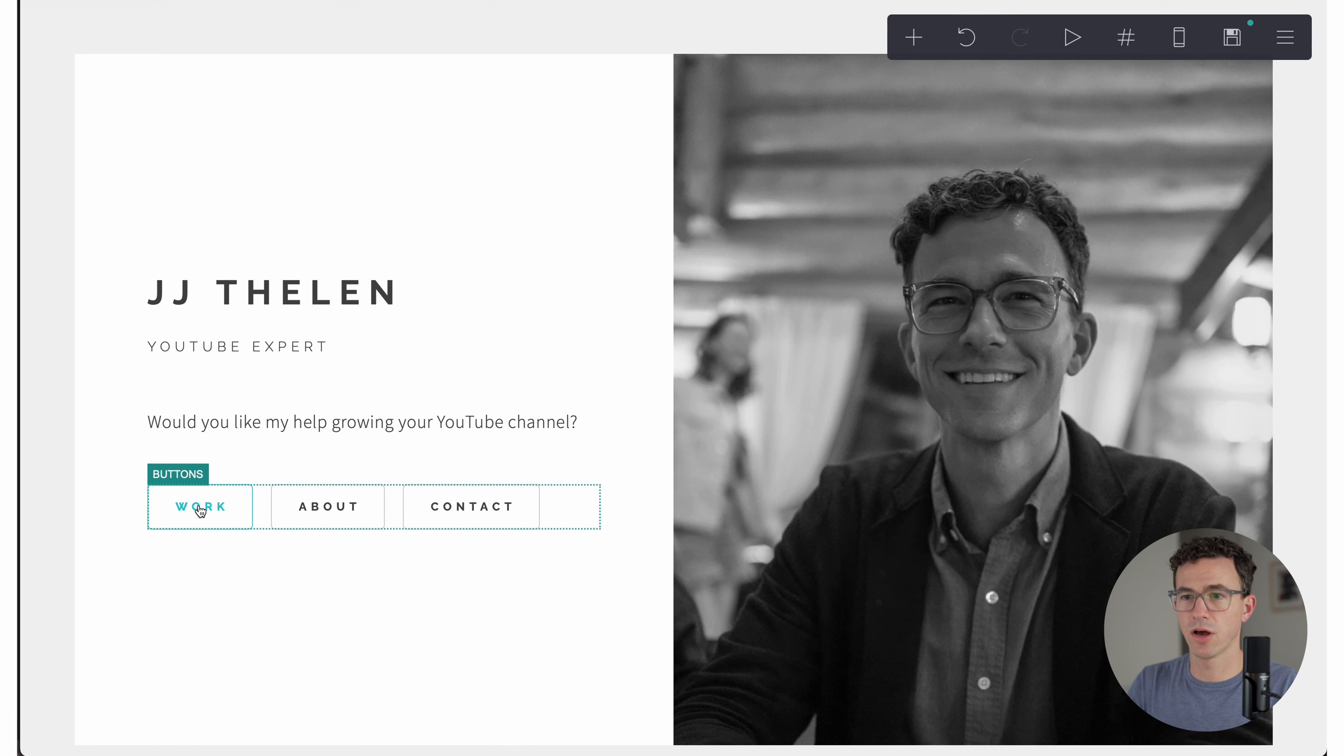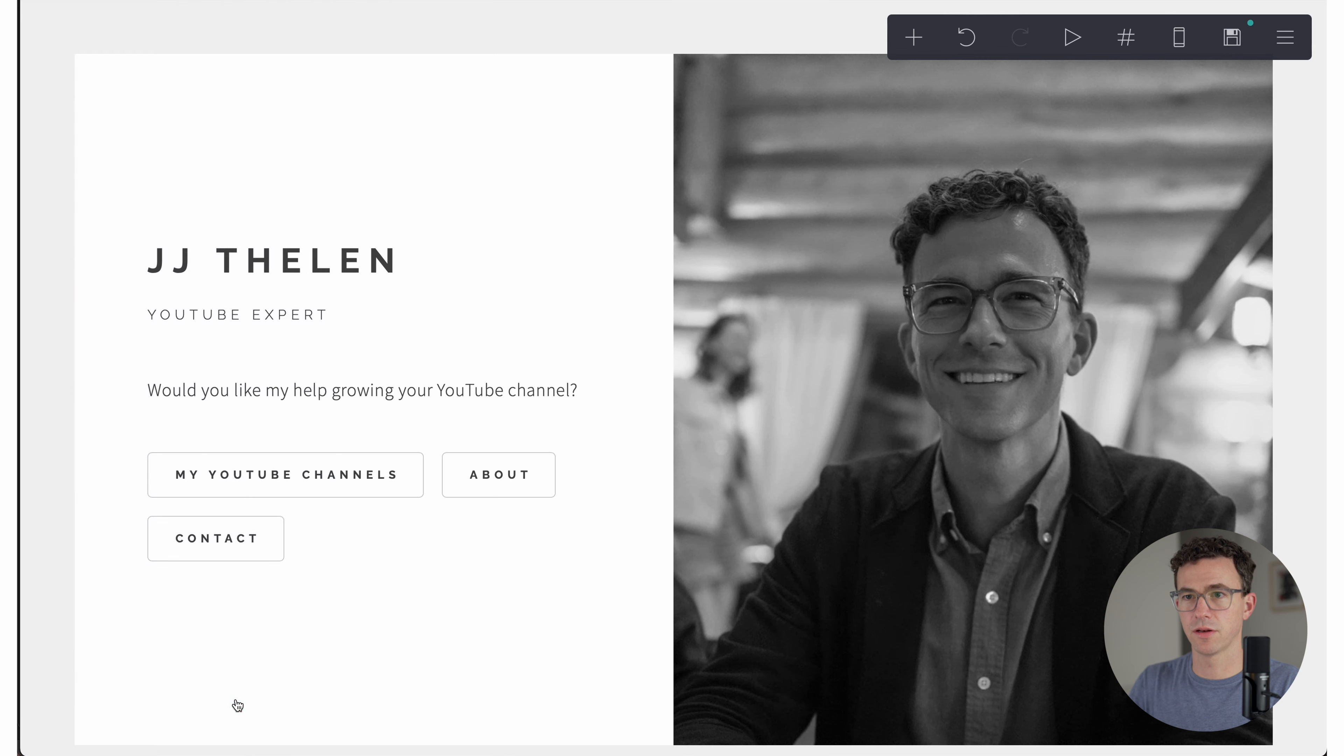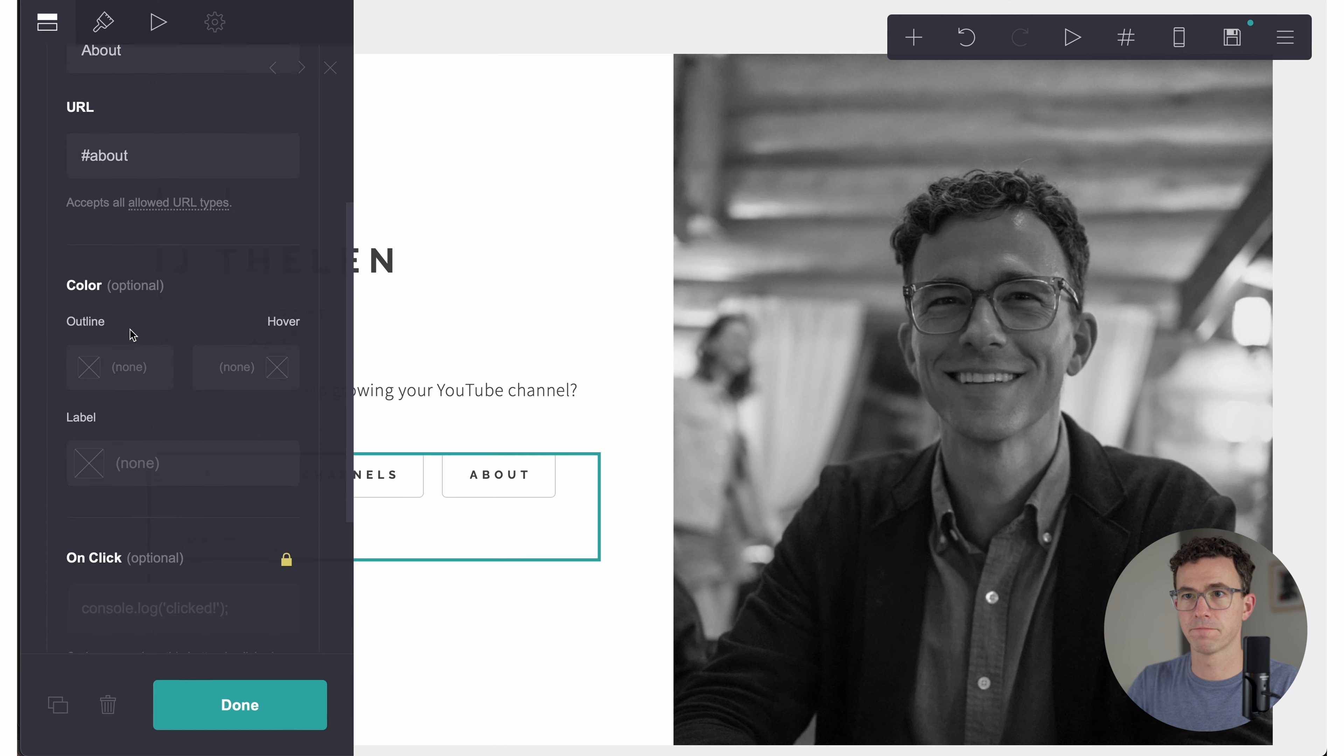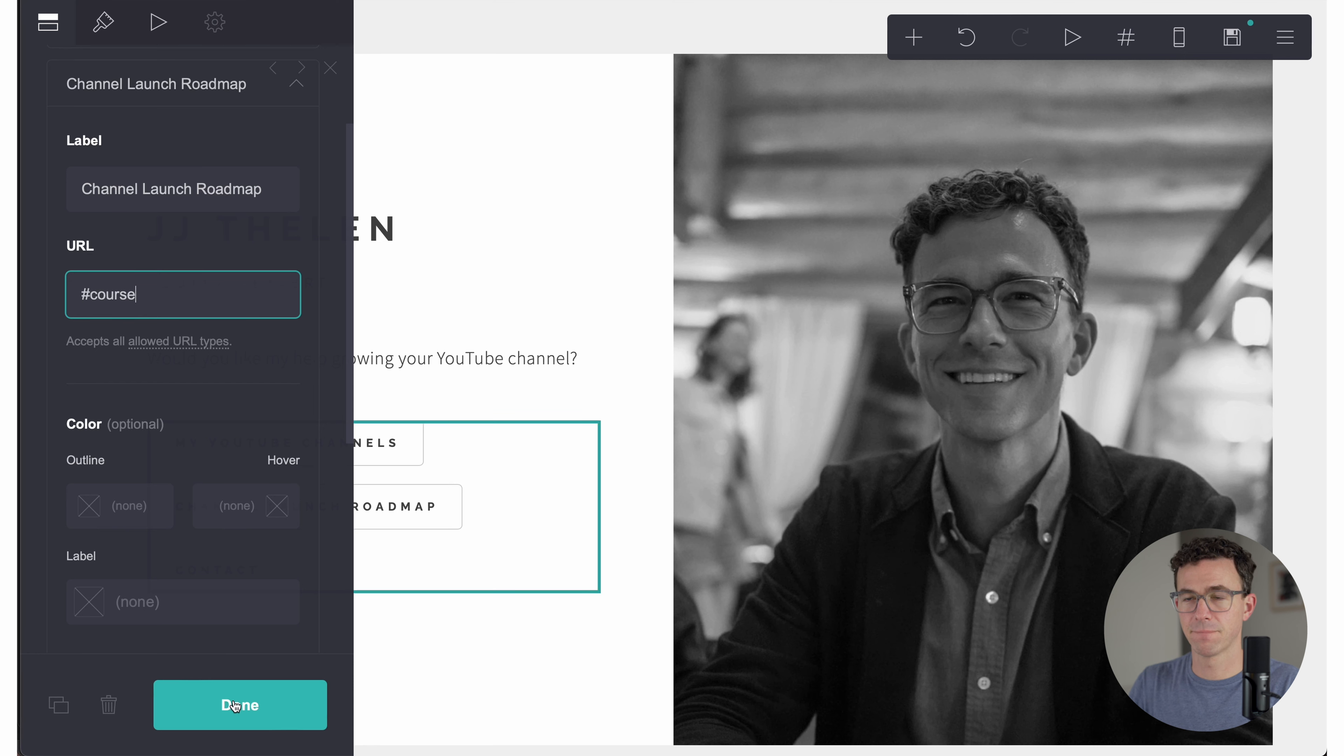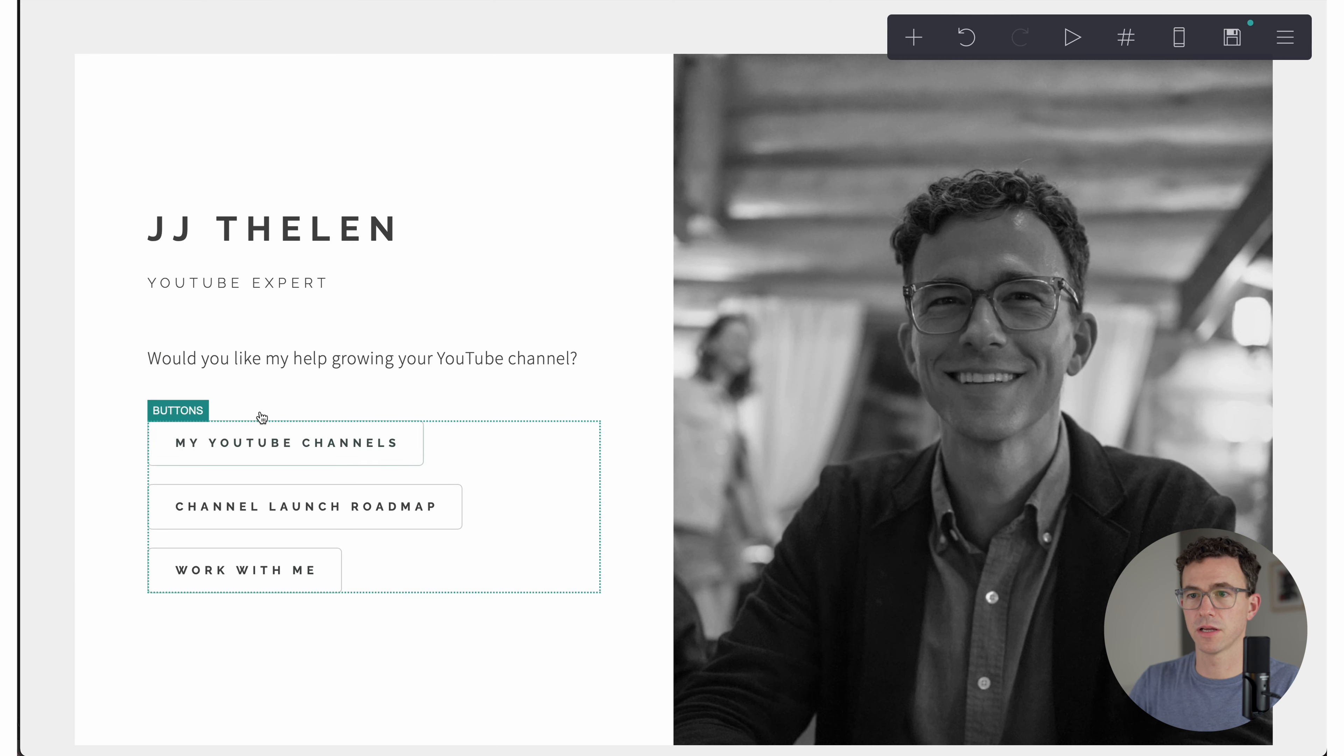All right, so now that we have the names of the sections done, let's go and update the buttons. So instead of work, we're going to have my YouTube channels, and this will be channels. Done. Button number two. About will be channel launch roadmap, the name of the course. And then the URL will be hashtag course. And then the last button will be contact stays the same, but the label will say work with me.